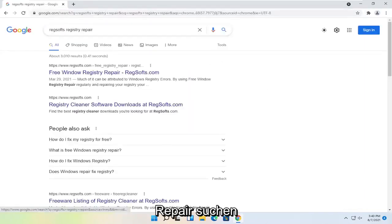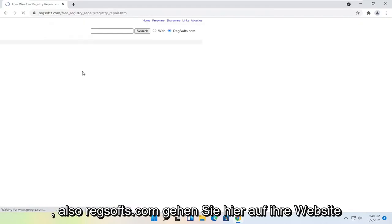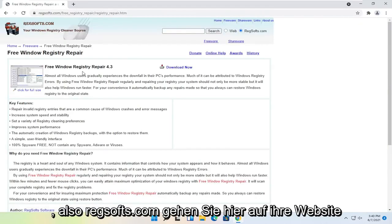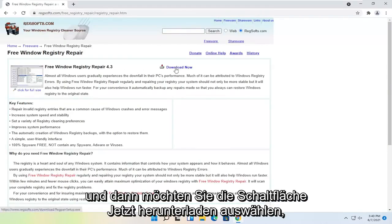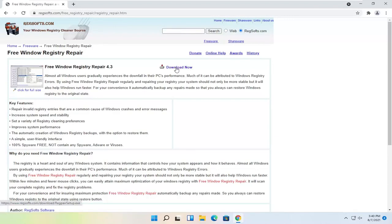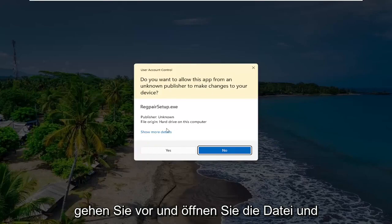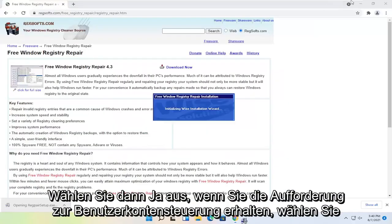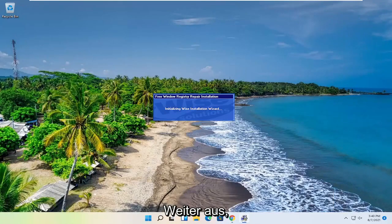So it's regsofts.com. Go ahead over to their website here. And then you want to select the Download Now button. Go ahead and open up the file and then select Yes if you receive the user account control prompt.